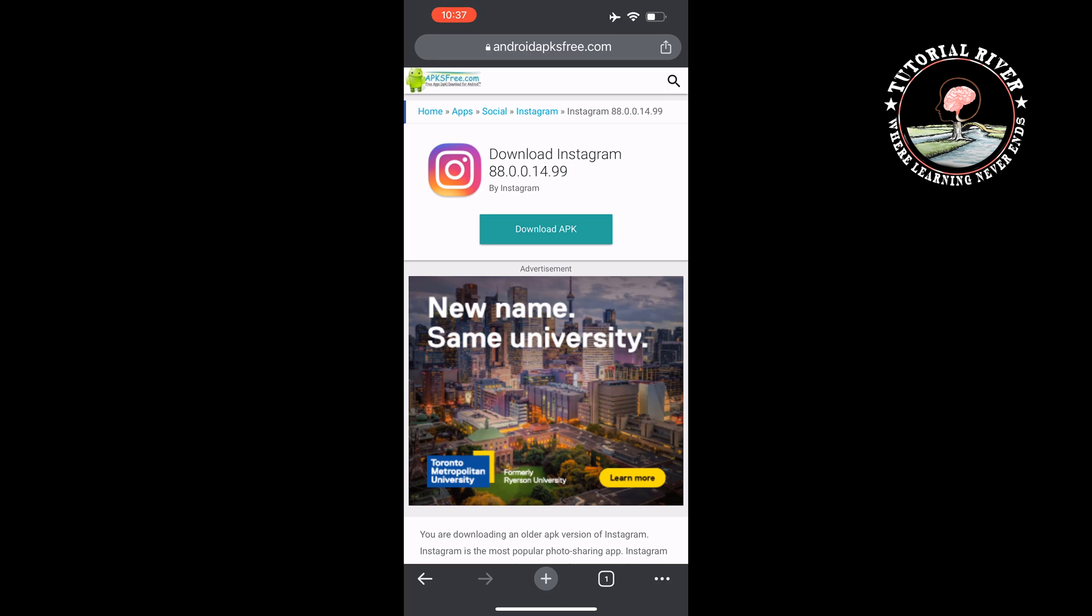Then you will see the magic - the Reels option has gone. This is the only way to disable Reels from Instagram. Note one thing: if you are an iOS or iPhone user, this method won't work for you.